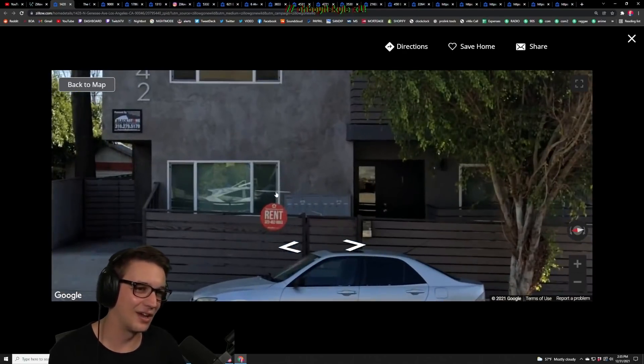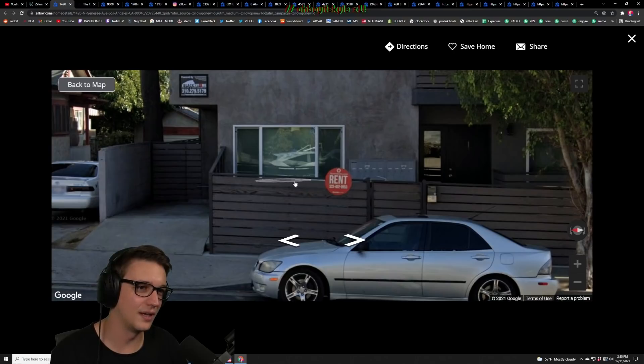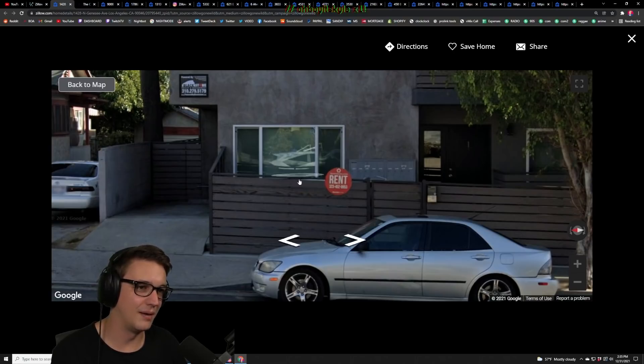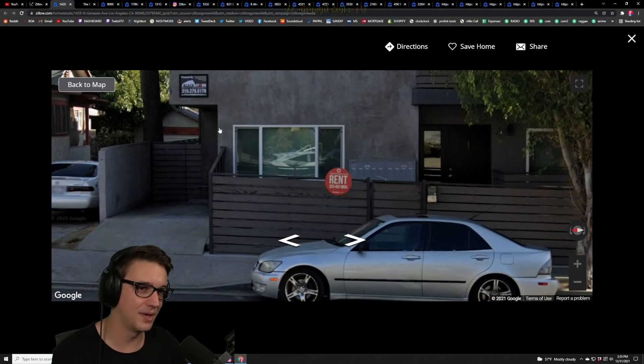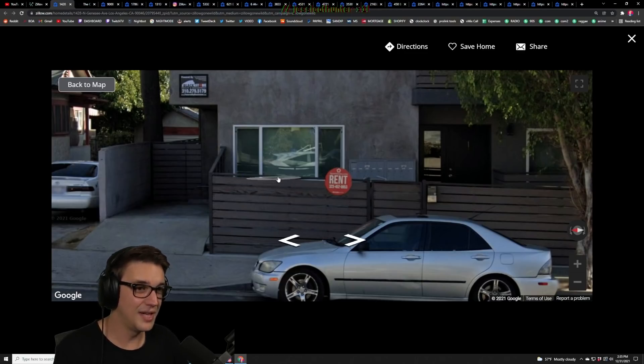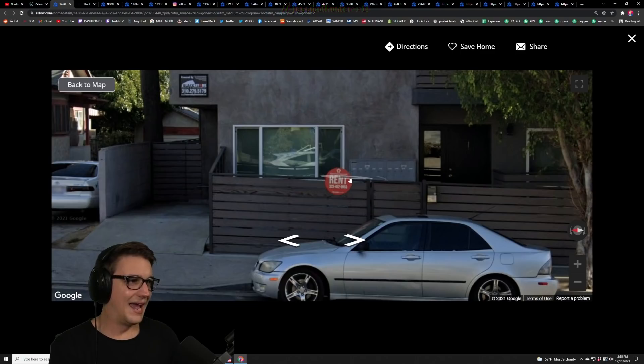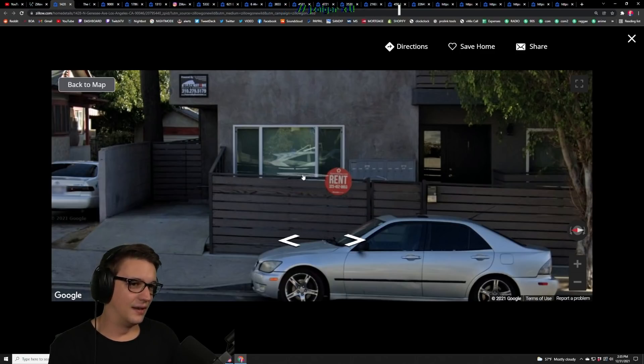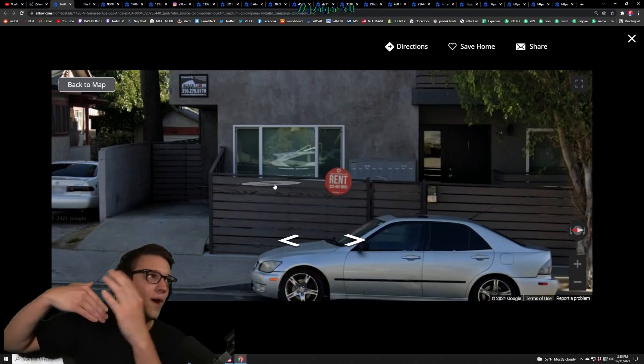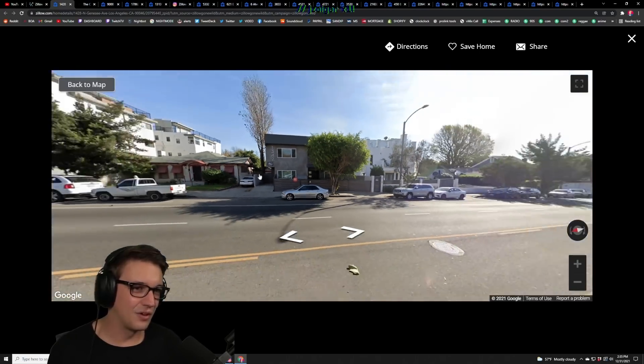This window right here was the window that my soundproof booth was up against, pretty much this back wall. And I had an AC unit in here and the AC unit dripped the whole time that I lived there for five years and it made the wall bow out.